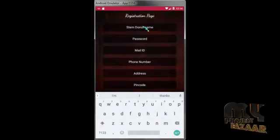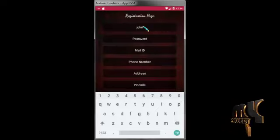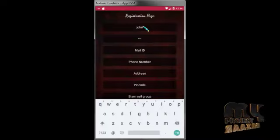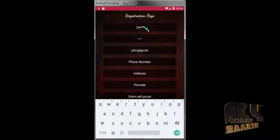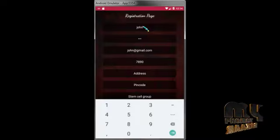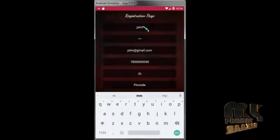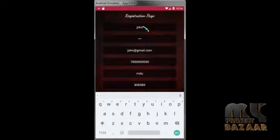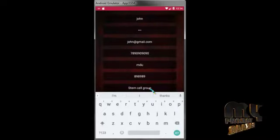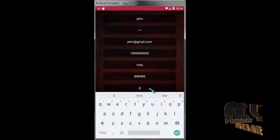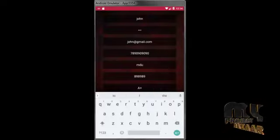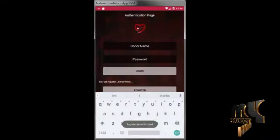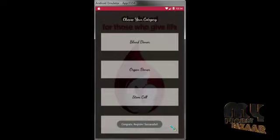Donor name, mail ID, phone number, stem cell group. My group is A positive. Registration is done here. Now I am going to open the admin panel.